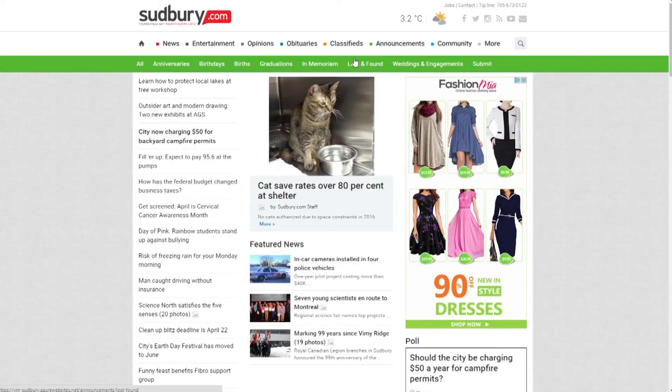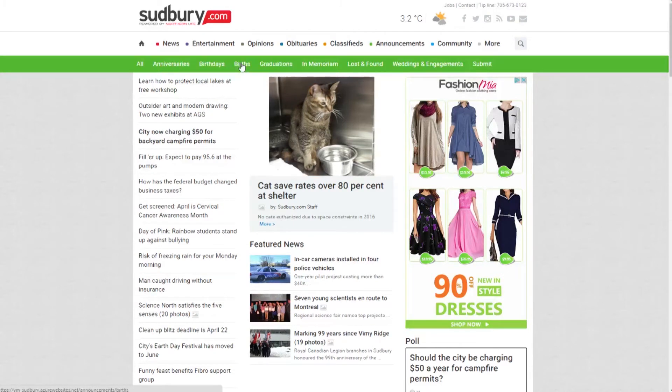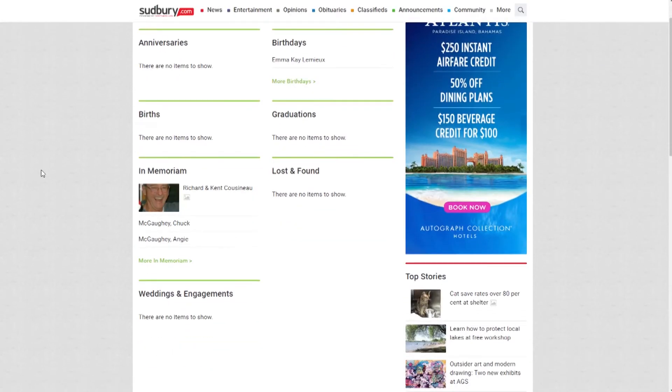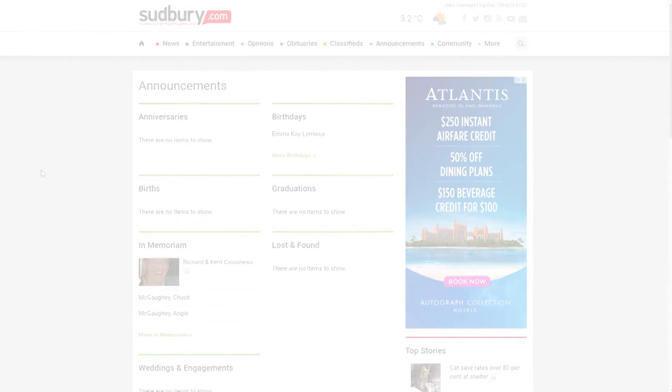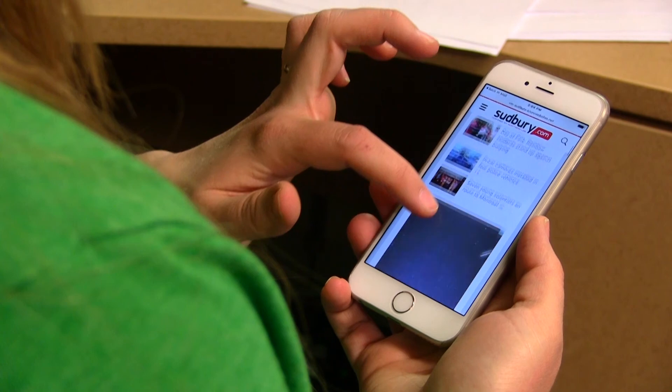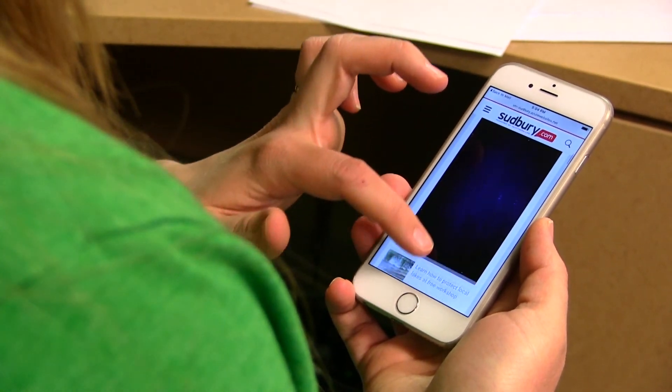Highlight special achievements such as anniversaries, birthdays, births, graduations, engagements and weddings, or post a memoriam or lost and found item.